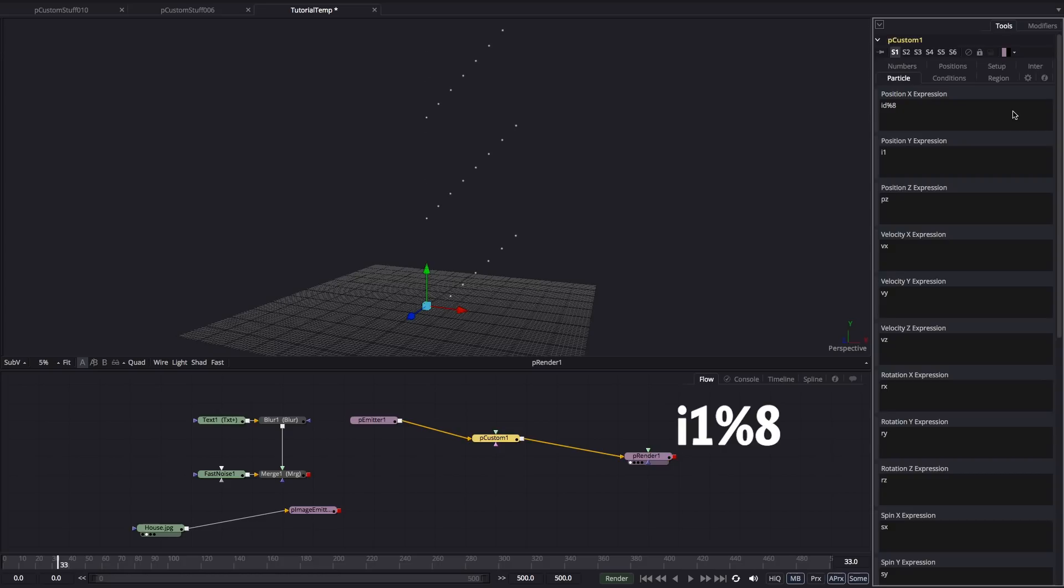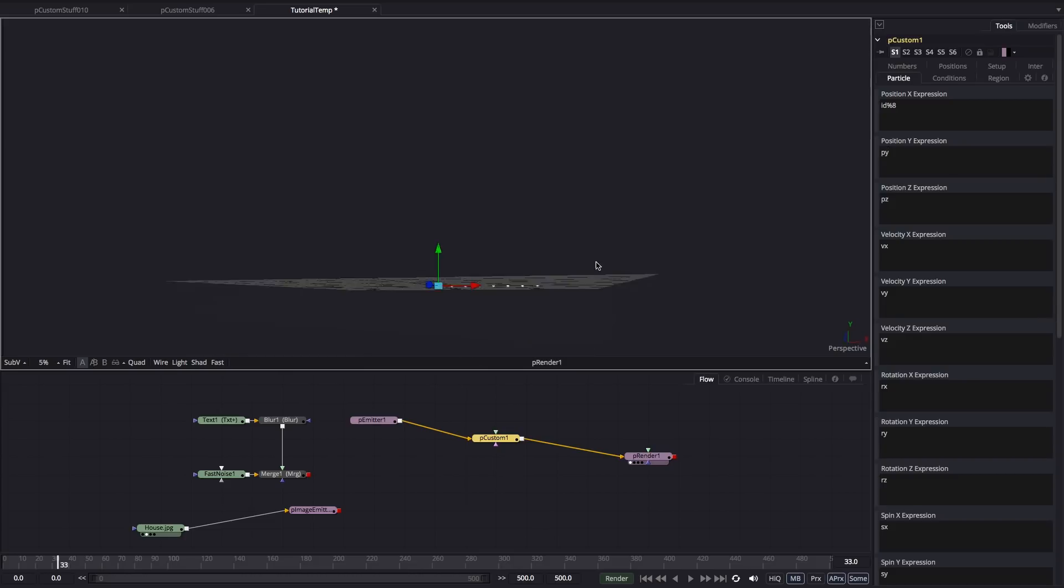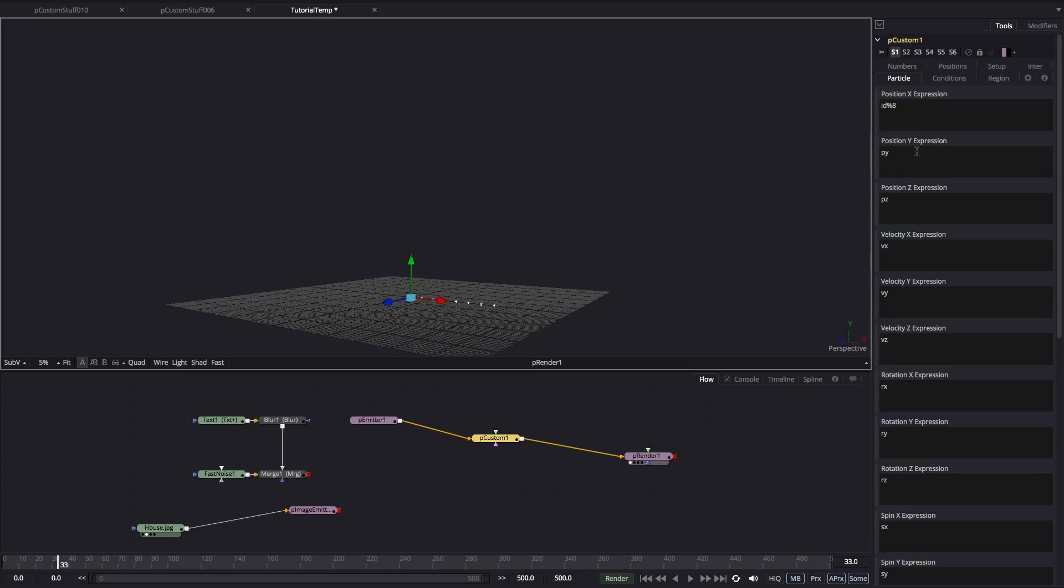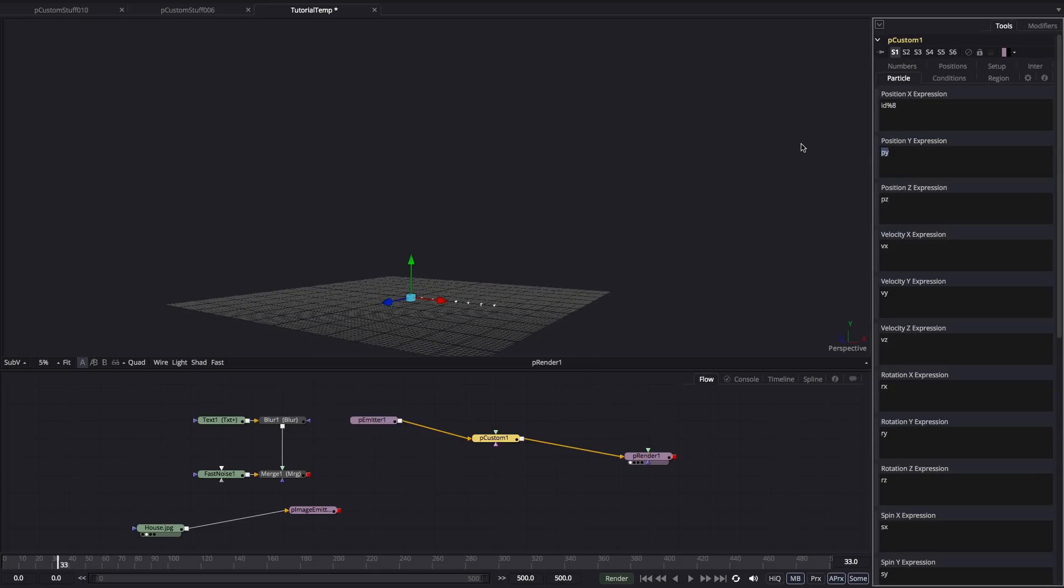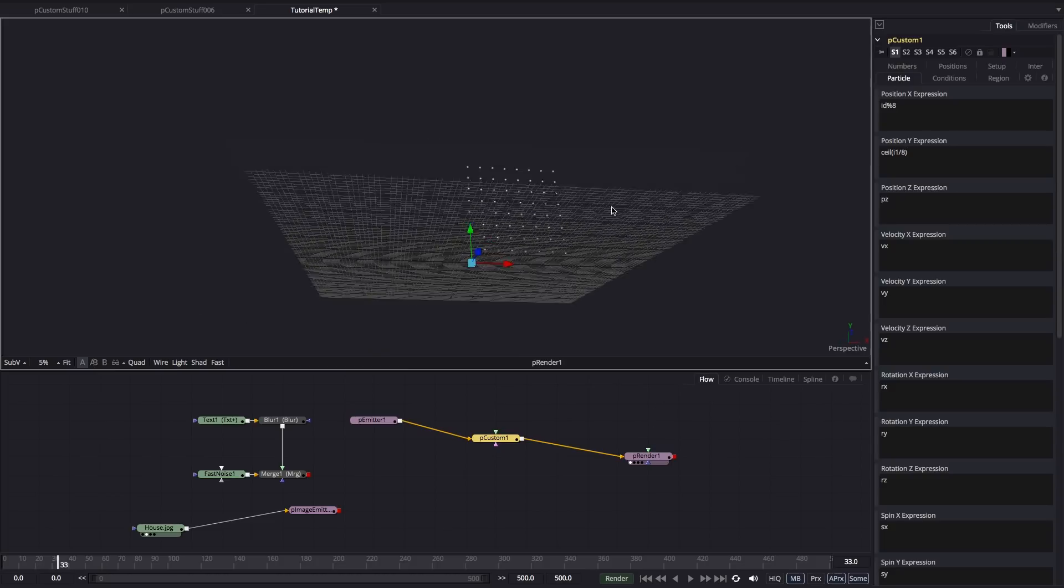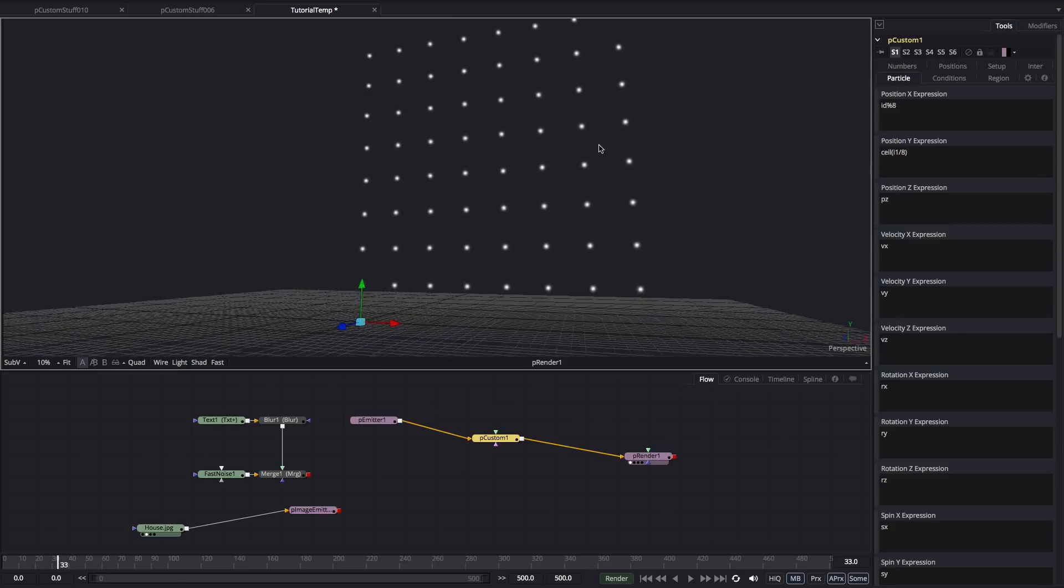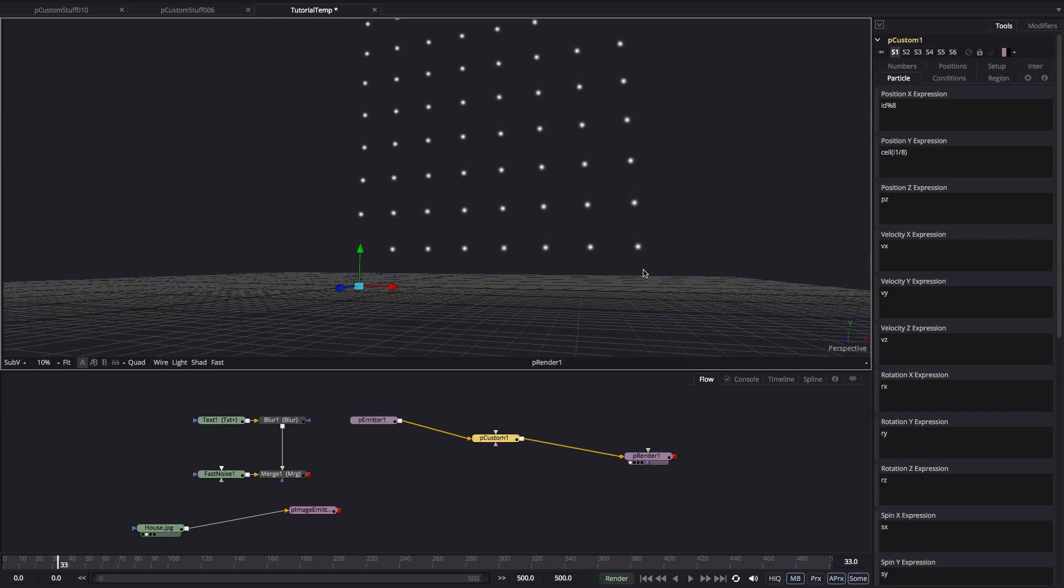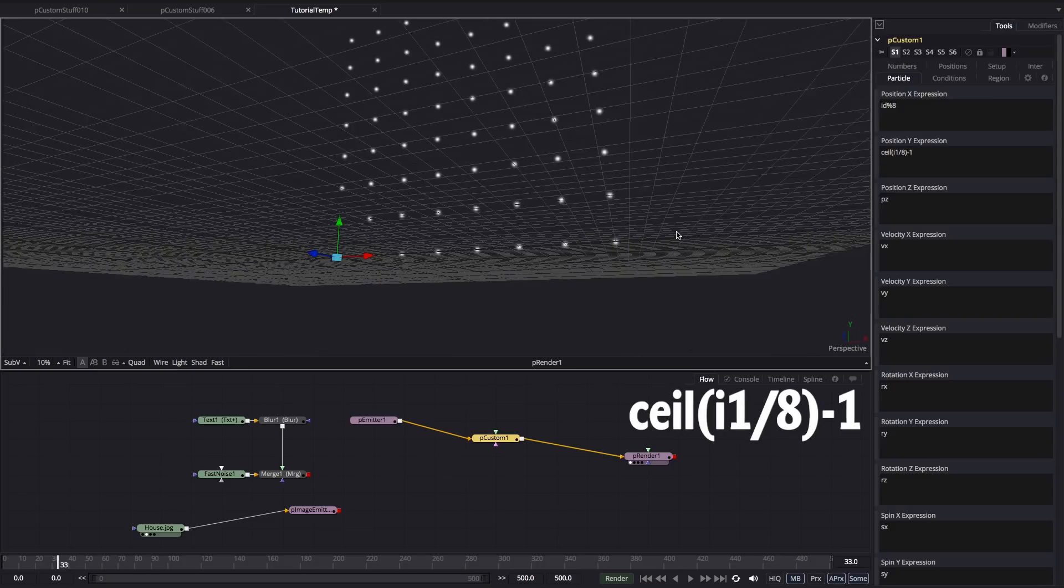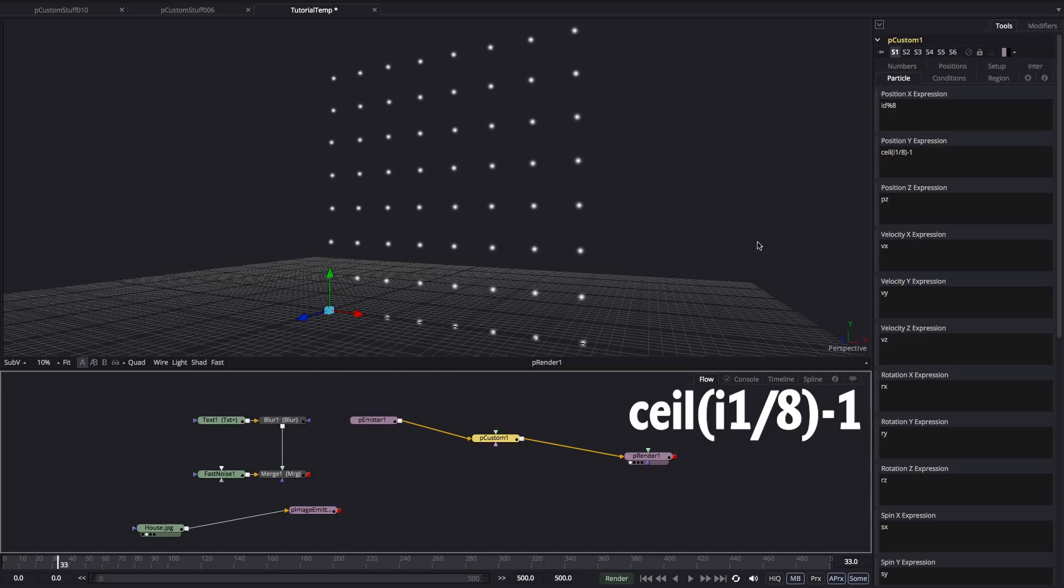So now we can build our grid. I'm going to enter an expression for the X of I1 modulo 8. Bear in mind we've got 64 particles all together. So each time the particle ID hits a value divisible by 8, it will jump back to 0. If I enter a value of py for the y, we can see that those particles are literally just jumping back in the same place. So for the y expression, we're going to use the ceiling function. So that's C-E-I-L, open brackets, I1, divided by 8. And that gives us a grid. We're sitting one unit above the floor, so we can just bring that down by entering a value of minus 1 after that y expression there.